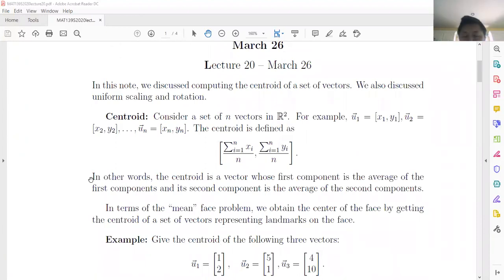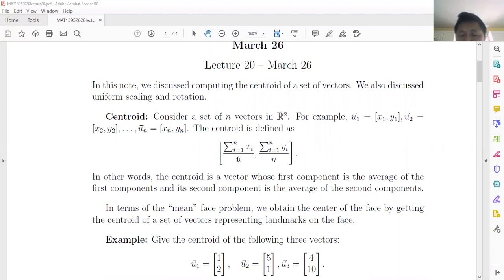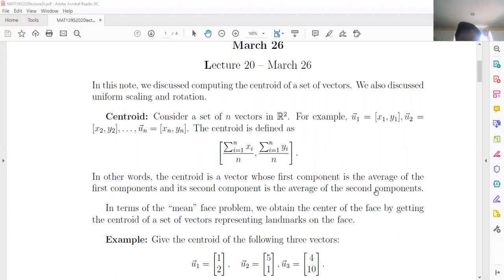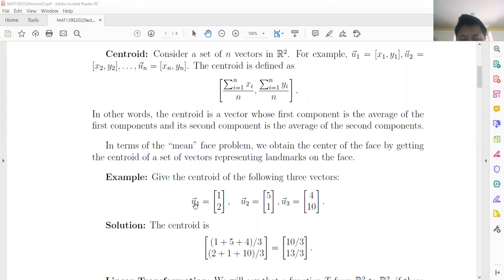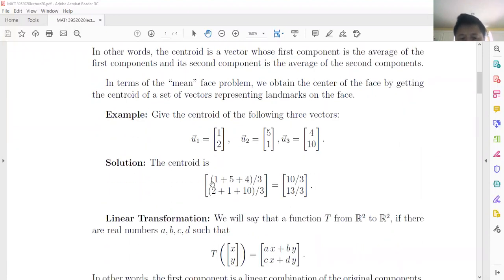Centroid — just remember it is the average. Suppose we have a vector in R2 with two elements. The centroid is defined as a vector where every component is the average. The first component is the average of the first components, and the second component is the average of the second components. For example, if we have three vectors, the centroid is the average of every component. The first components are 1, 5, 4, so 1 plus 5 plus 4 over 3 is 10 over 3.